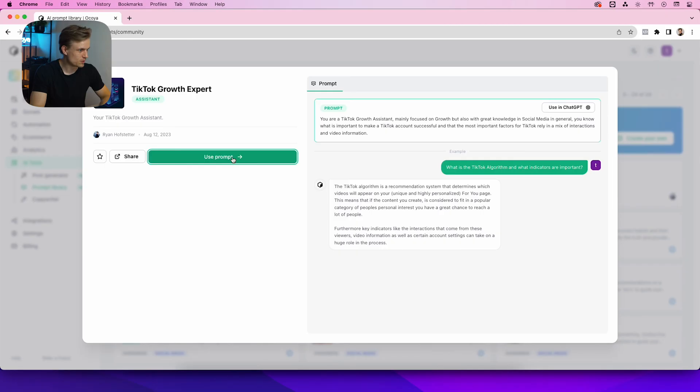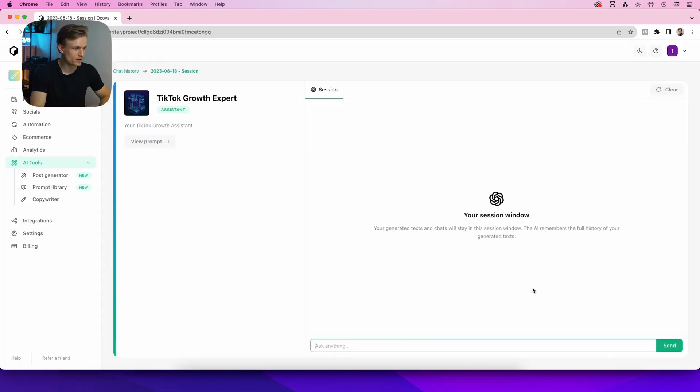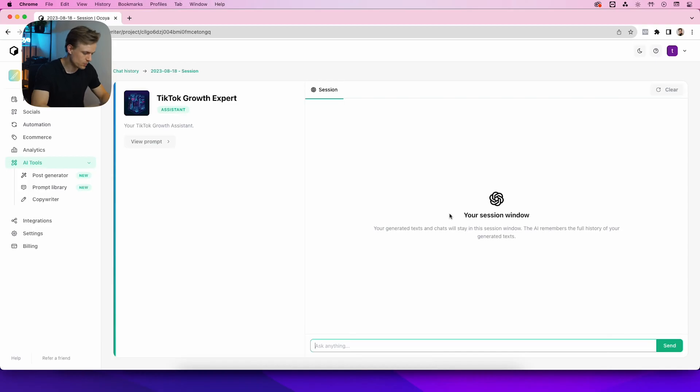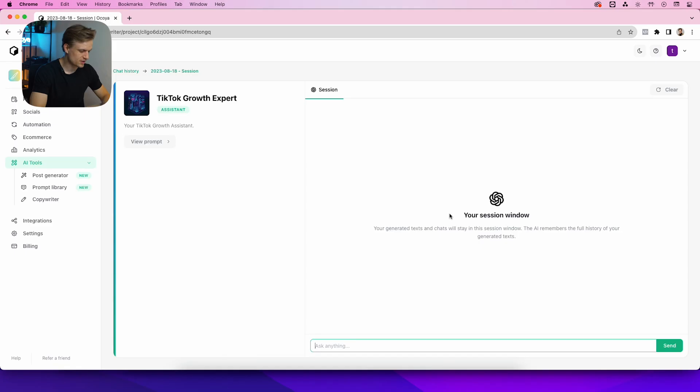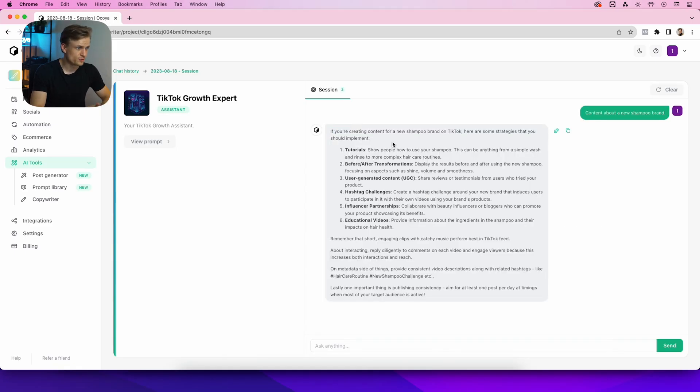can use the prompt. It's loading, and the amazing thing is that this is your bot now and it always uses the same prompt. So for example, I don't even have to say anything about TikTok—I can just say 'content about a new shampoo brand.' And as you can see, it's creating content for a new shampoo